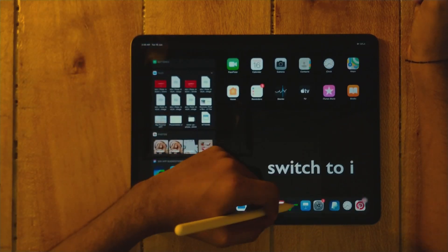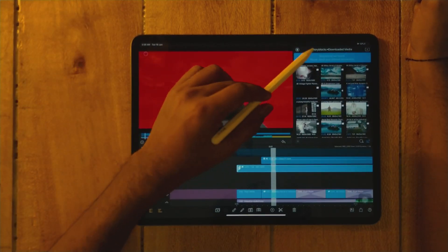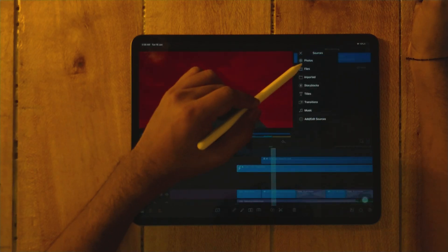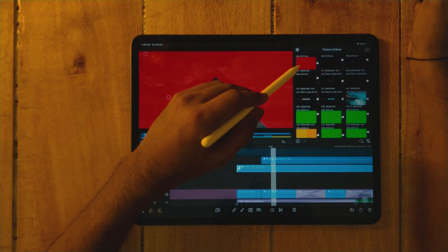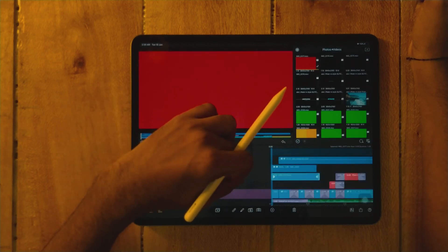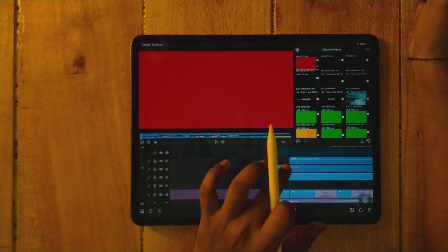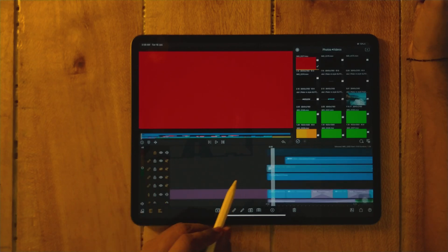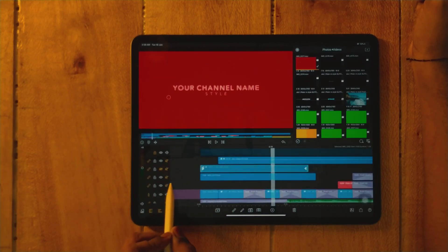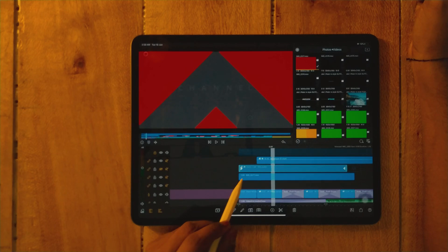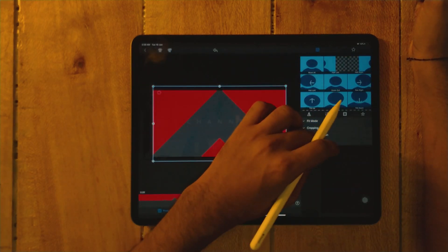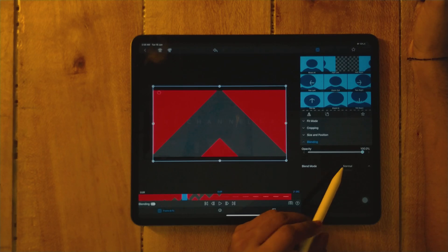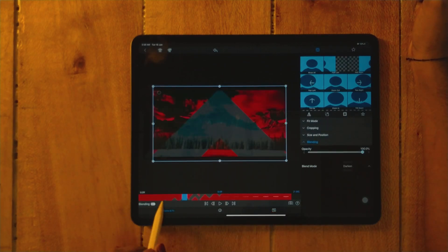Now open LumaFusion. Now we have to go to photos, just drag. Now we are going to... I'm going to see your channel. So now just double tap, go to blending mode.